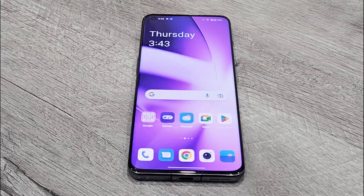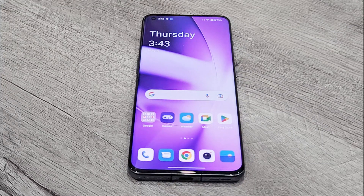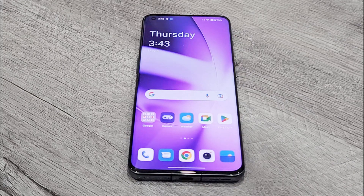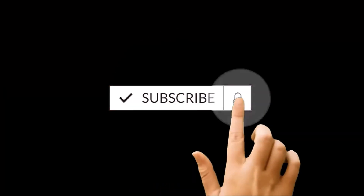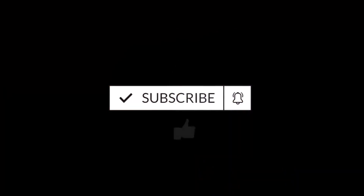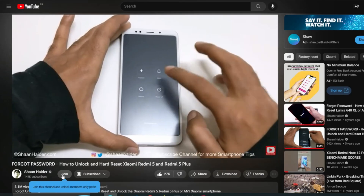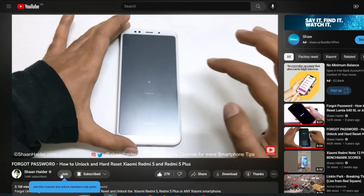What's up guys, this is Sean Heather and in this video I'm going to show you how to update the software and OS of your OnePlus 11 5G smartphone, or any of the OnePlus smartphones.